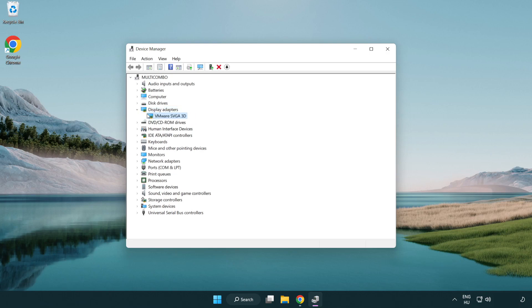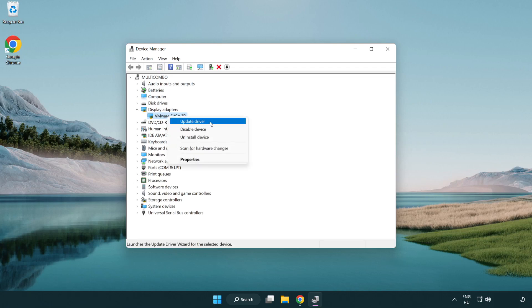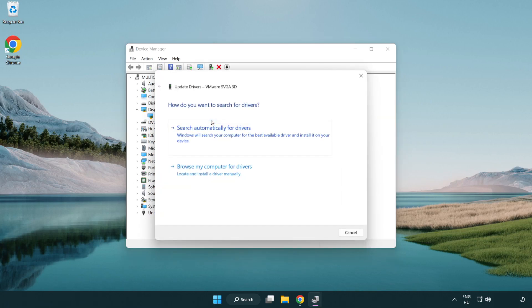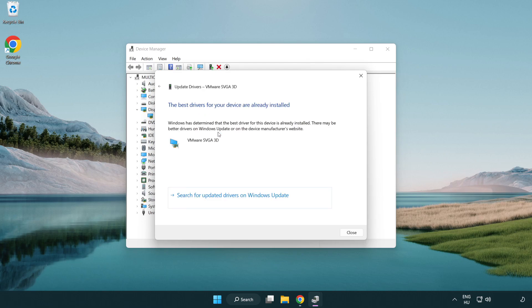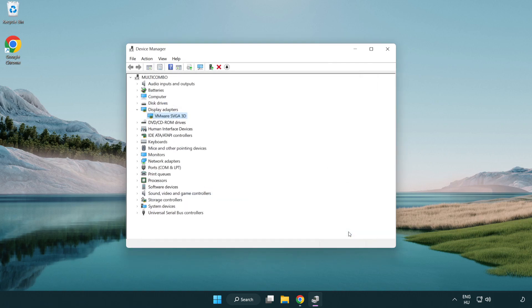Click display adapters. Select your display adapter, right click and update driver. Search automatically for drivers. Wait. Installation complete and click close. Close the window.